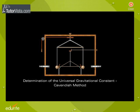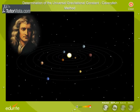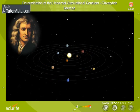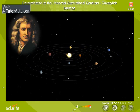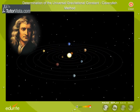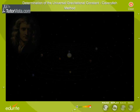Determination of the Universal Gravitational Constant: Cavendish Method. Newton observed that the constituents of the universe are bound together by gravitational forces and put forth the law, the Universal Law of Gravitation.